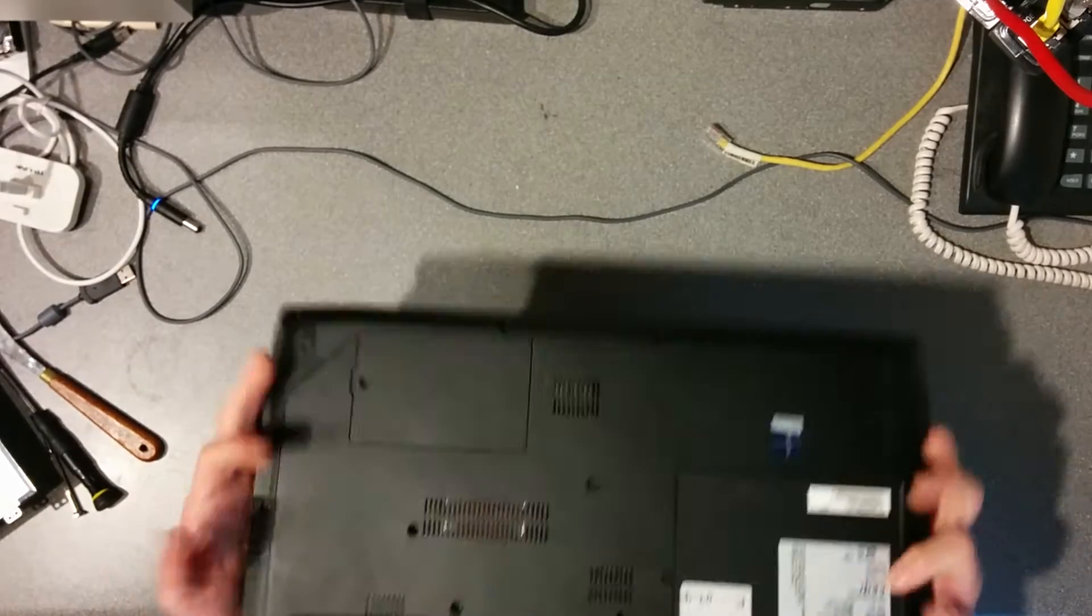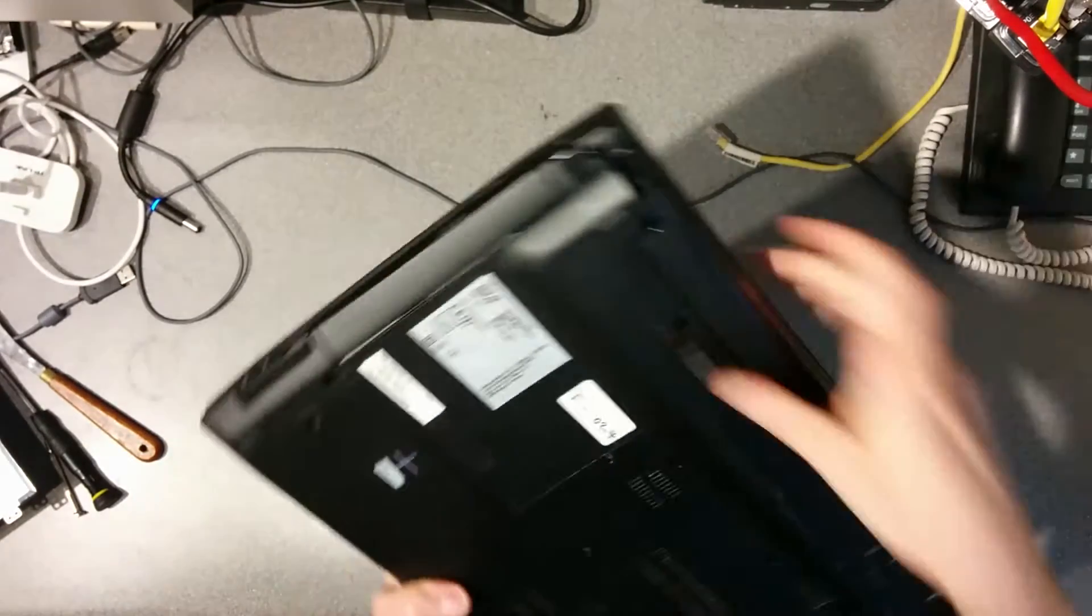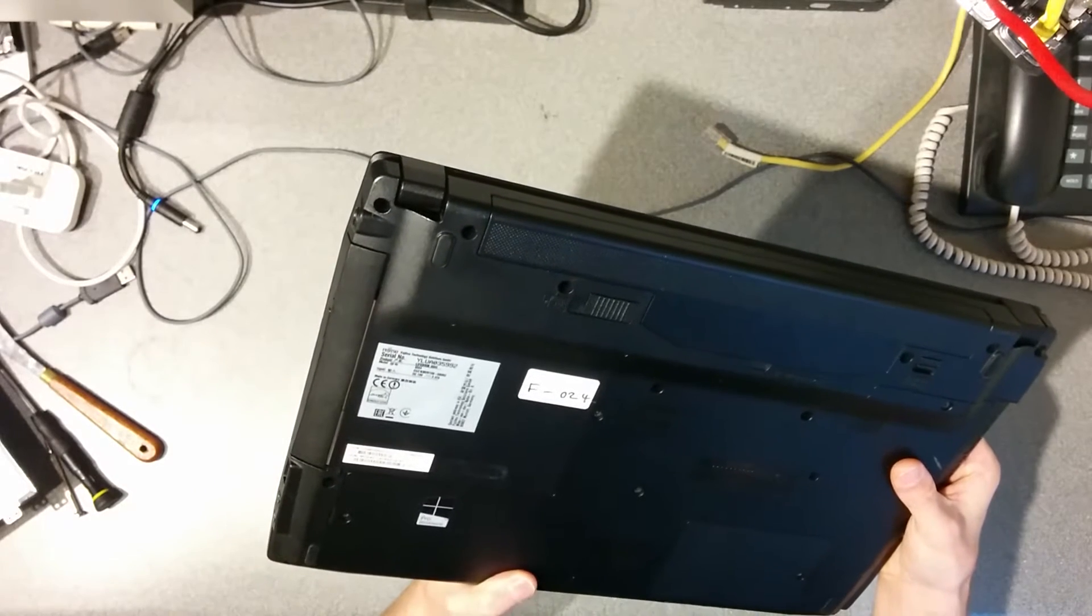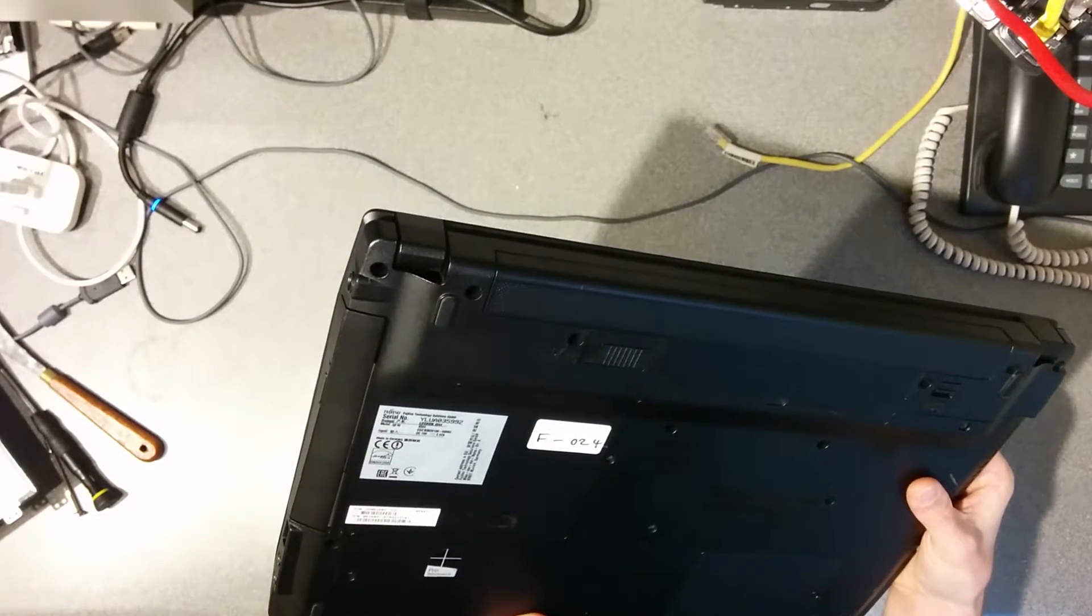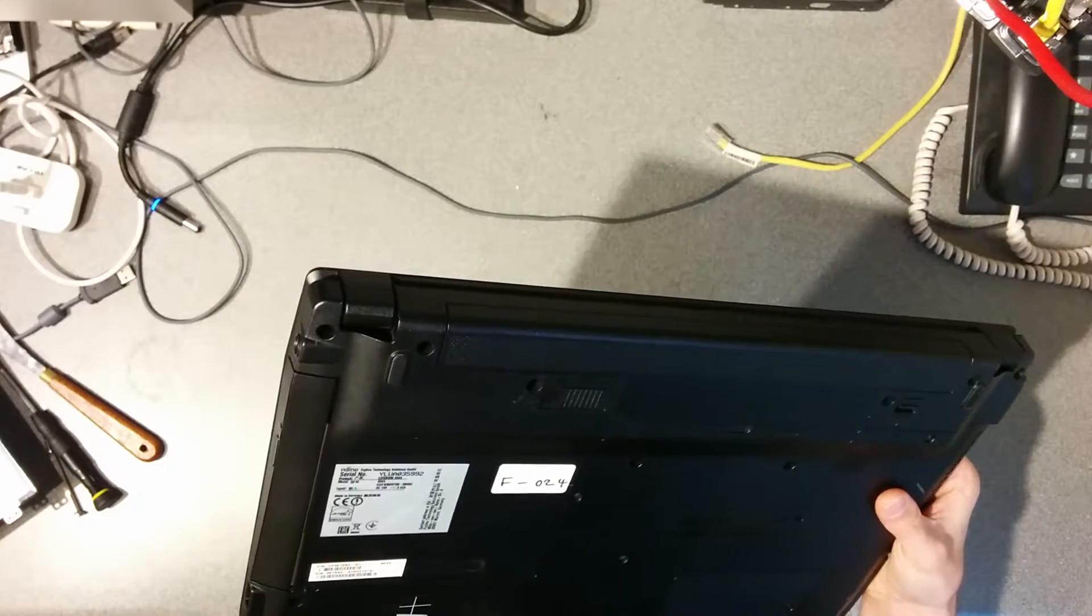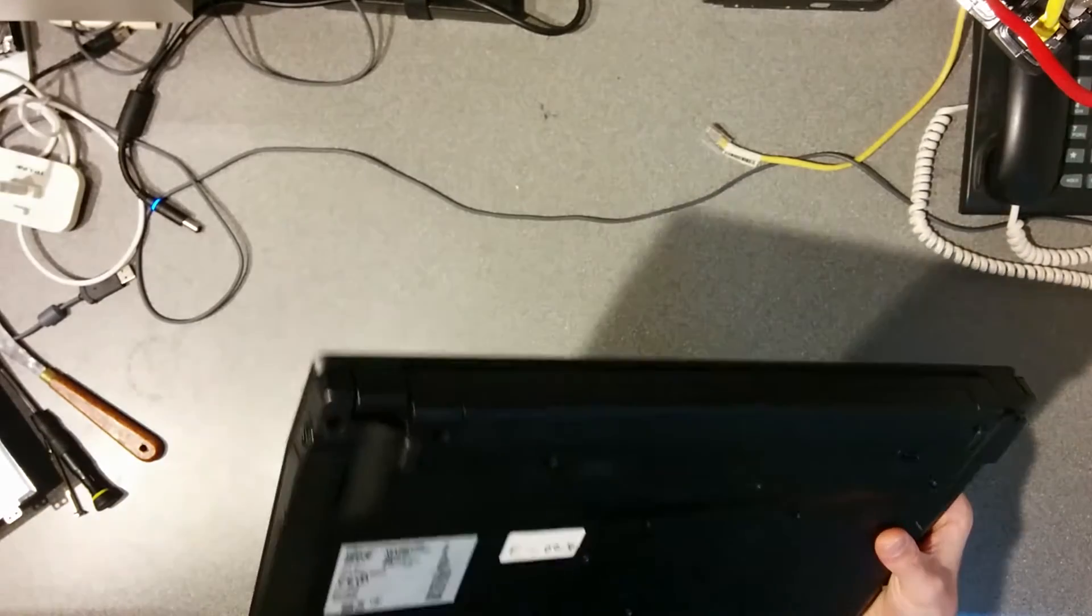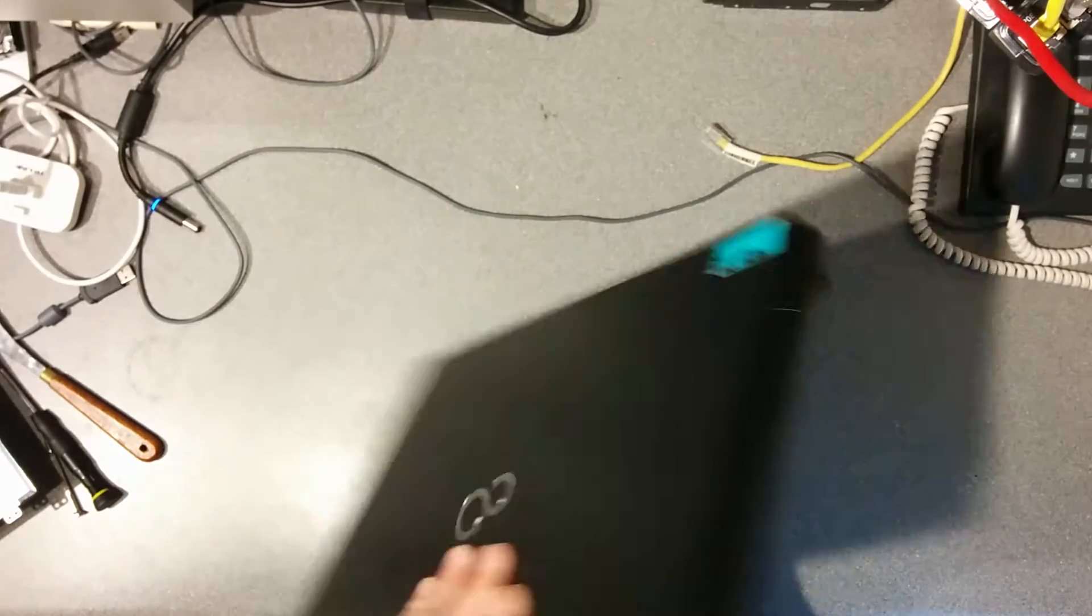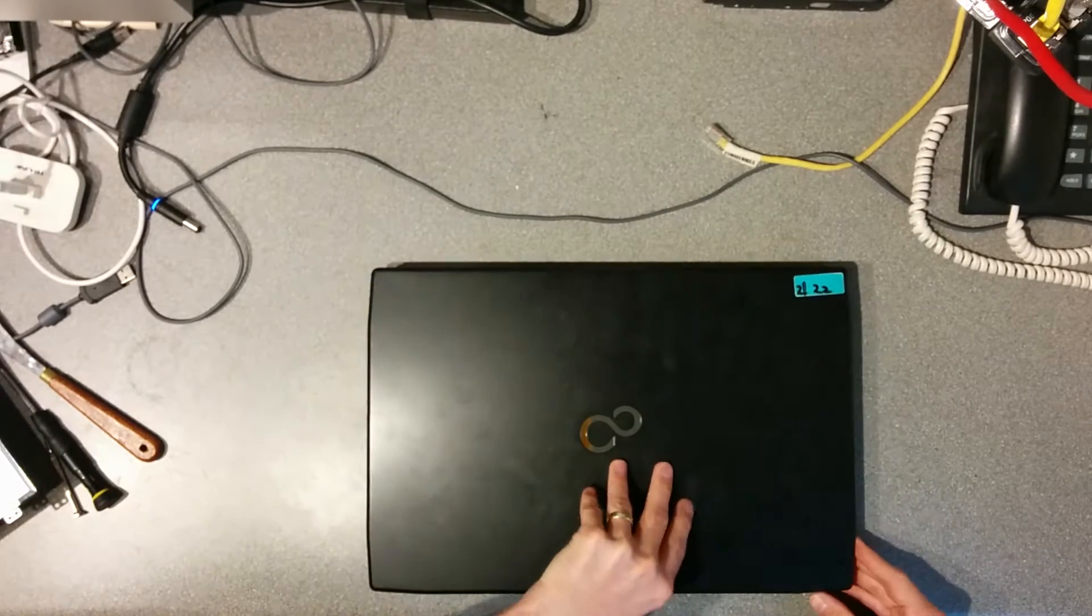Hello, here is my video on how to replace the screen on a Fujitsu Lifebook A544. Let's get to it.